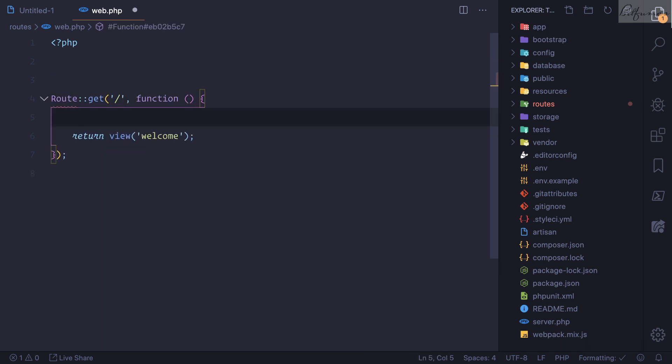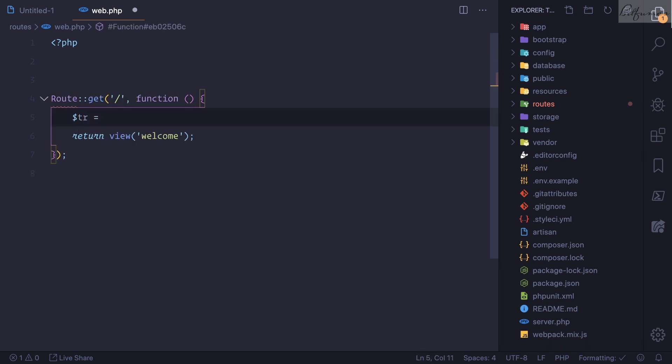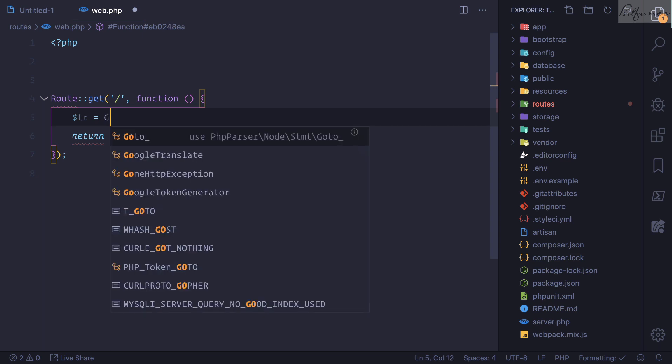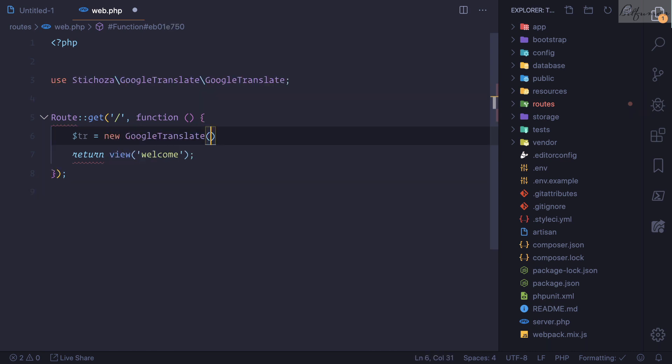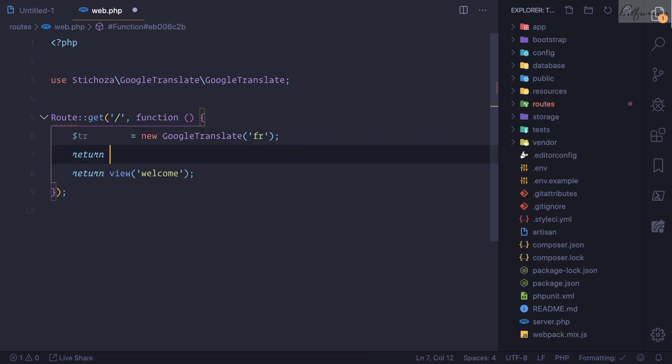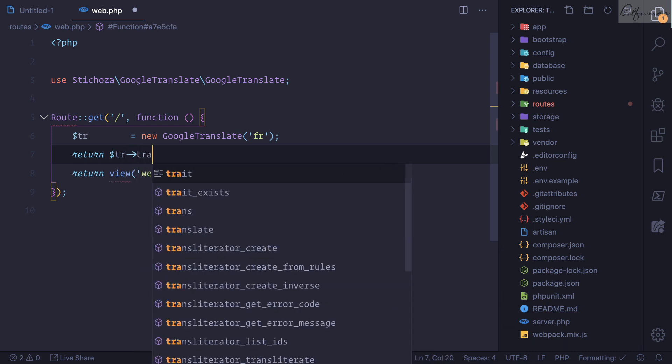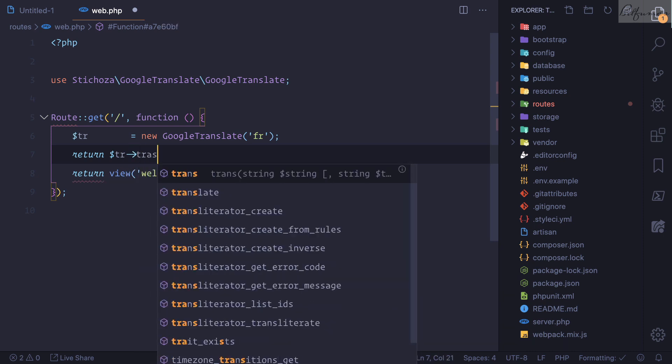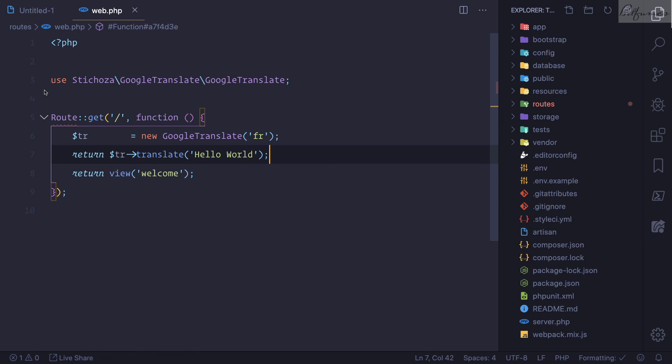Then I'll create an instance. tr equals new Google Translate and let's define language fr for French. Then I'm going to say return tr, the instance of Google Translate, and then I want to translate 'Hello World'. This is very easy and we are now translating 'Hello World' into French.